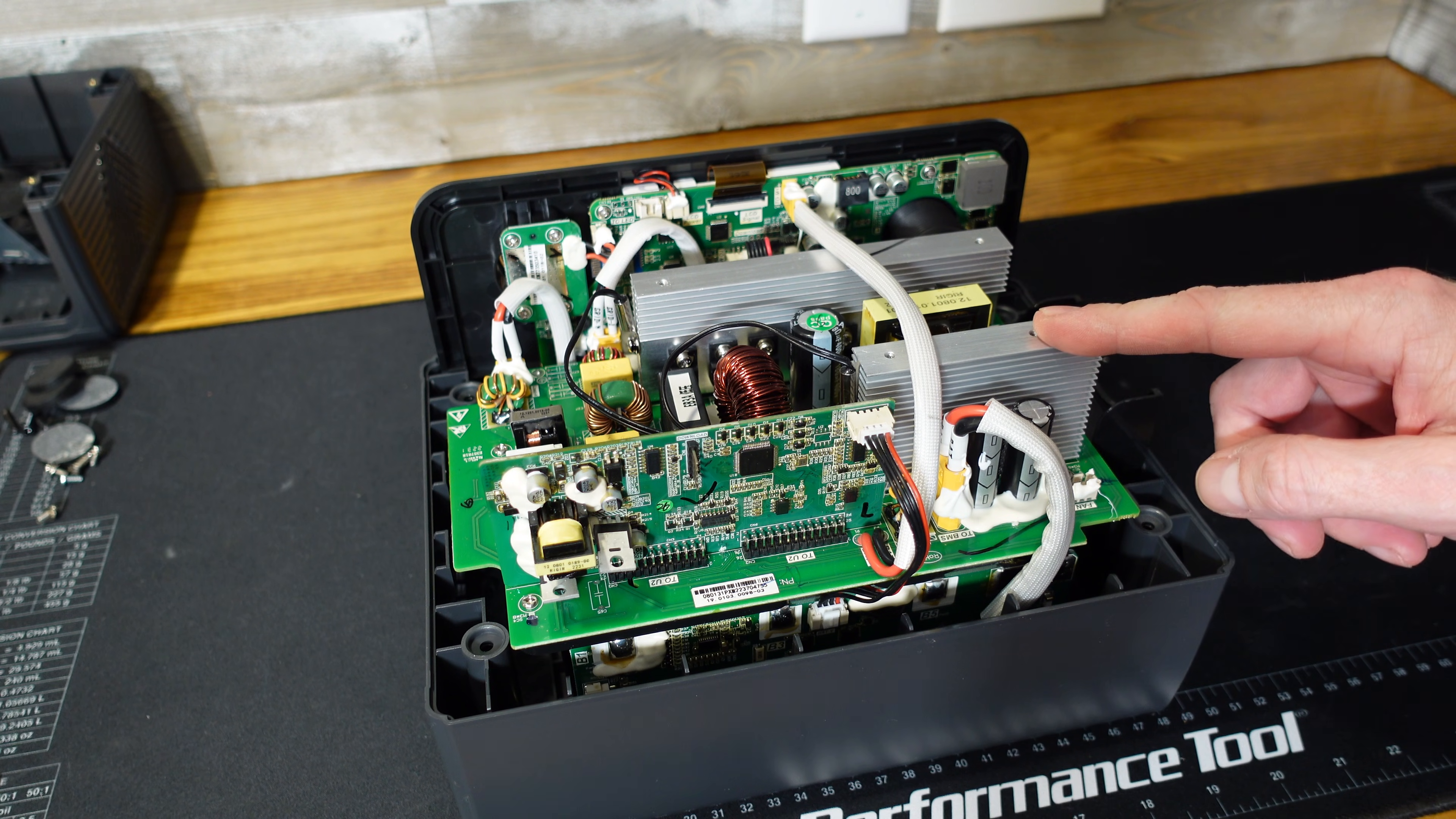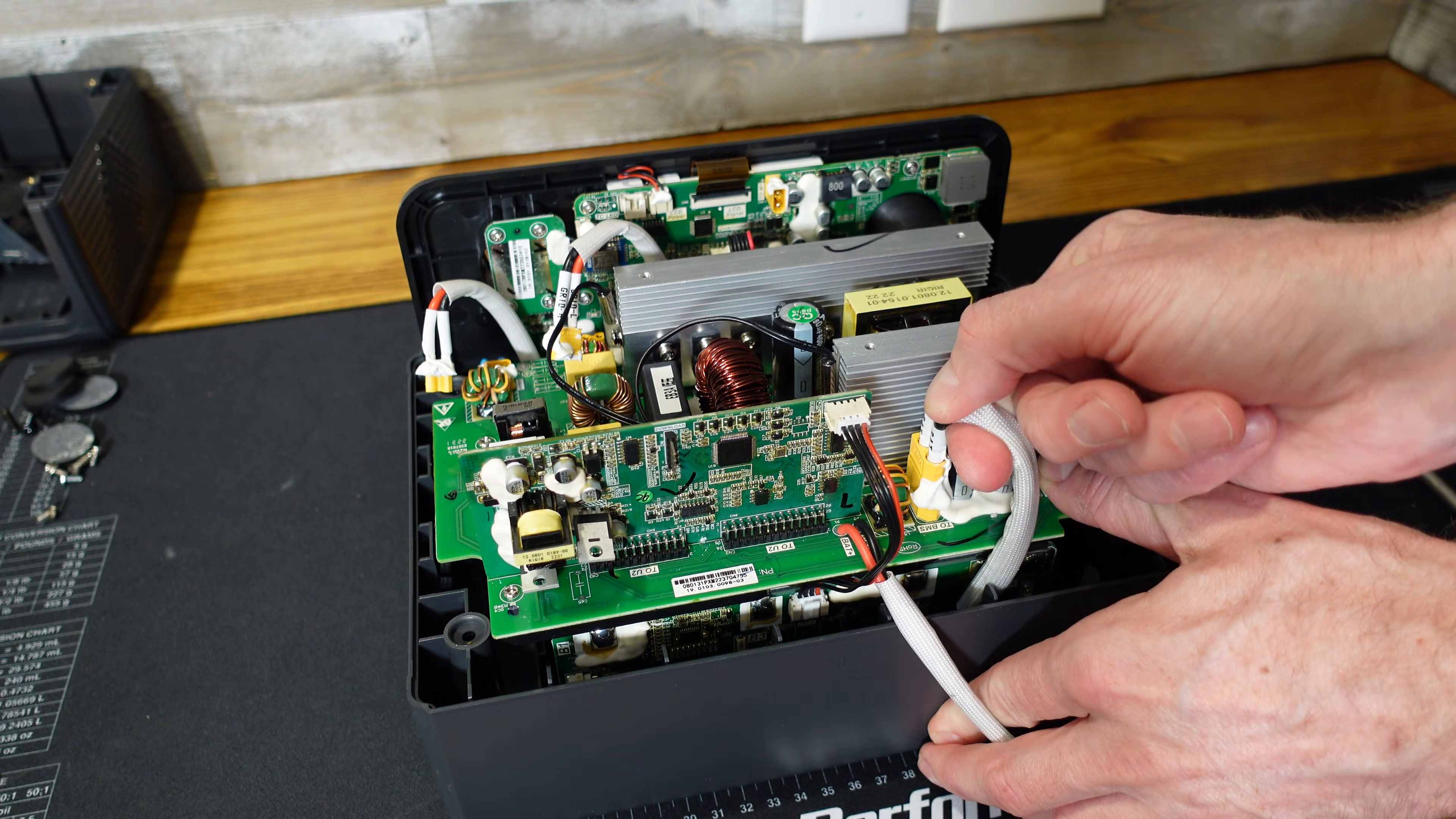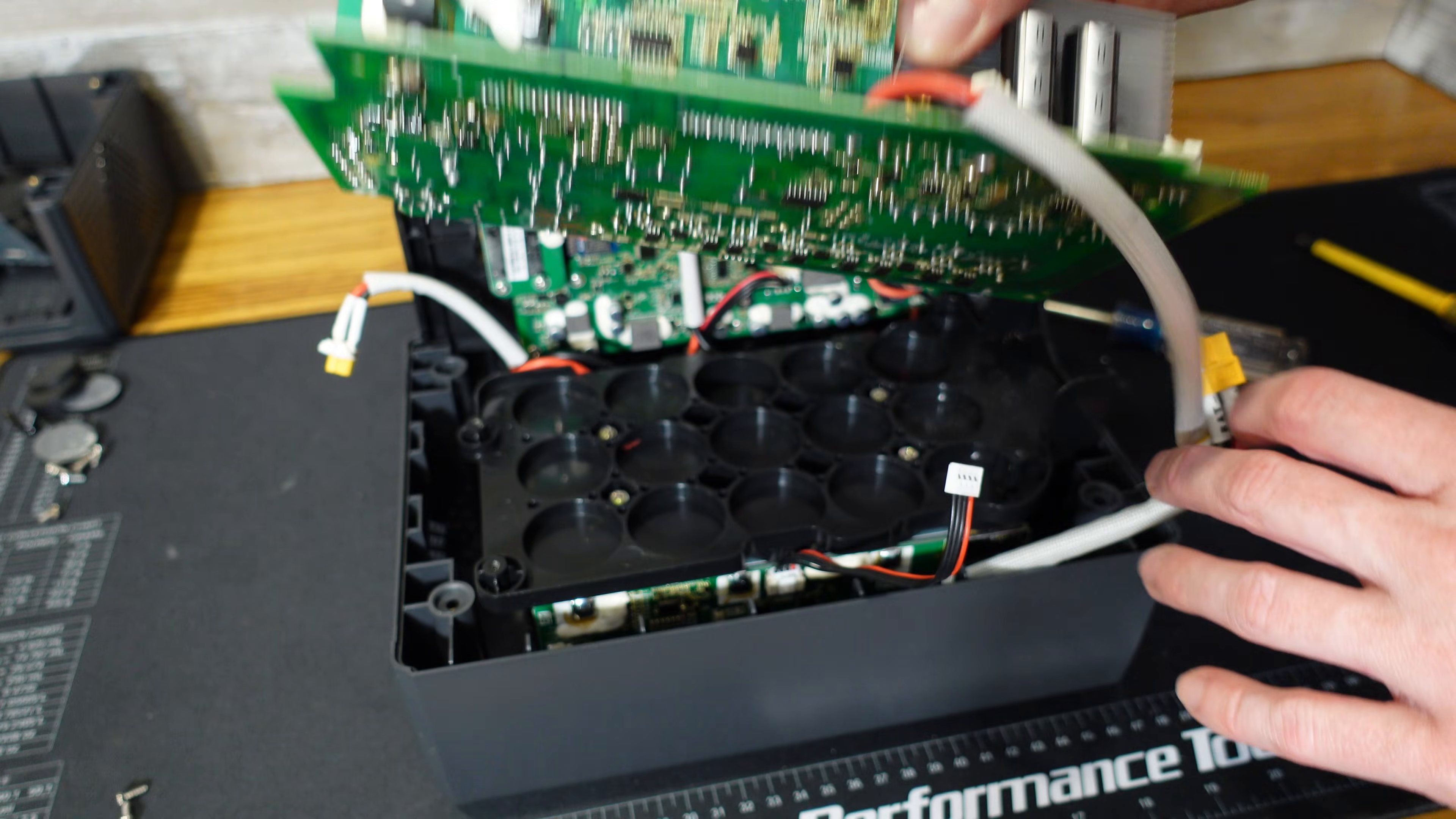This inverter board will need to come out before the front panel. So to do that, we're going to remove the AC output connector, the AC input connector, the battery to the front display connector, the main battery connector, the communications cable to the front display, the communications from the BMS. Then there are one, two, three, four Phillips screws, and then we should be able to simply lift it out.